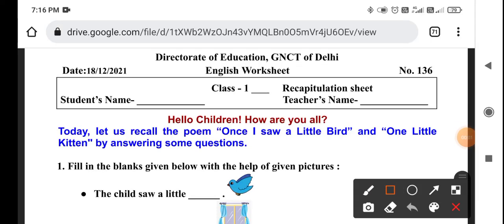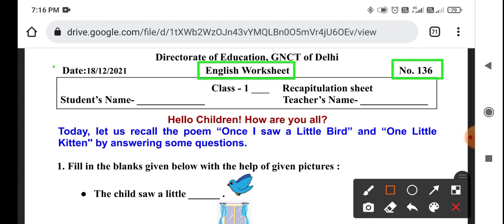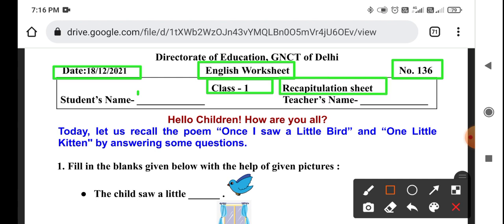Hello students, how are you? Today's worksheet is worksheet number 136, English worksheet, dated 18 December. This is the first class. Today we are going to do a division worksheet. You have to write your name and your teacher's name.